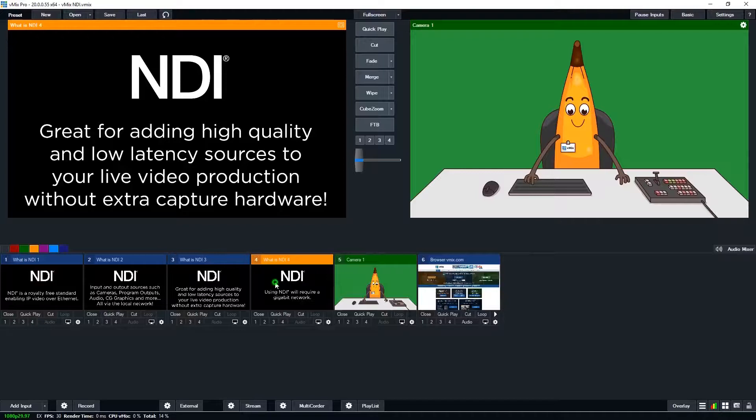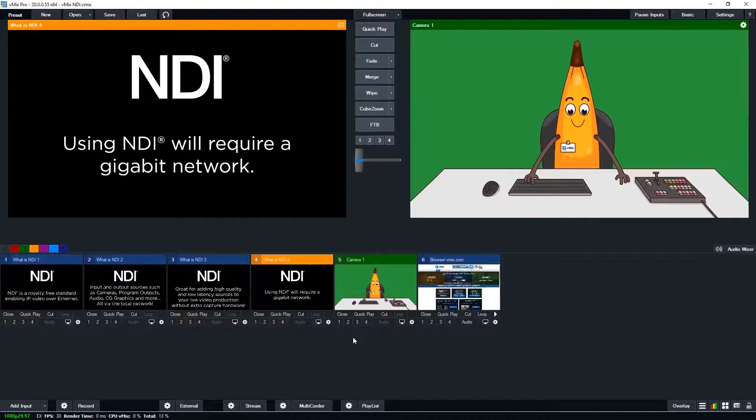Alright, so to add an NDI source into vMix, it's really simple. You just click add input and then go to the NDI slash desktop capture section.